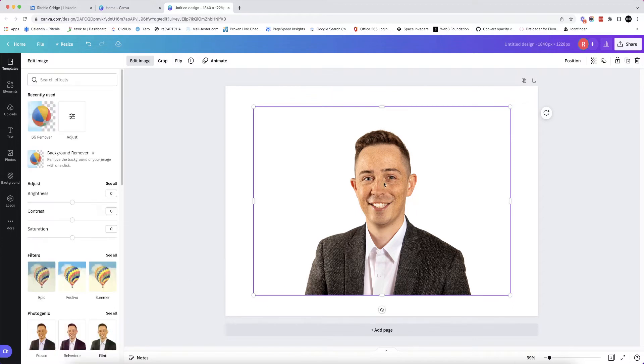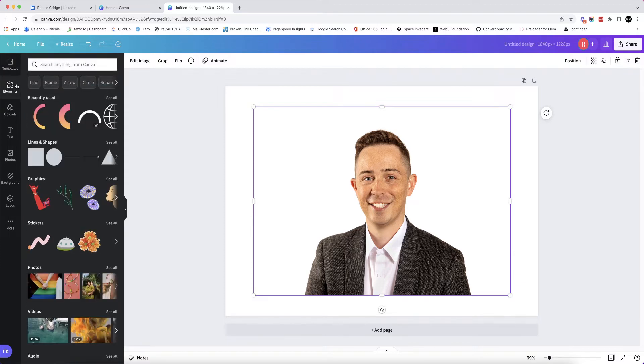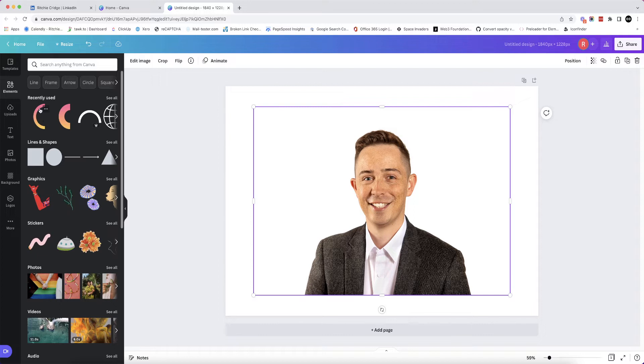Now in the bottom left I'm going to hit Apply, and that's going to apply the no background effect. I will now head over to Elements, and here you can see I've got a few semicircles as I've recently used.